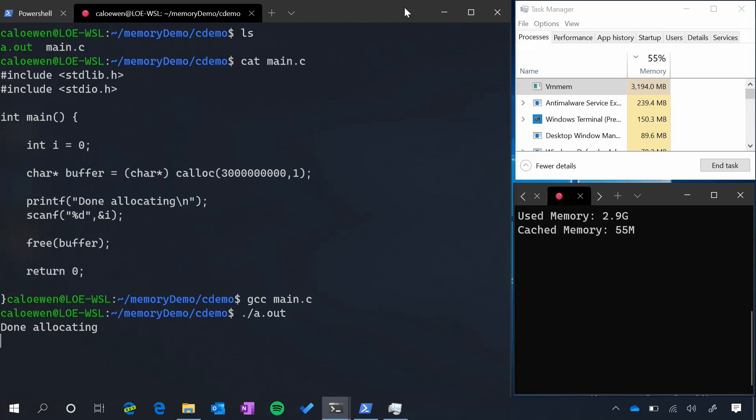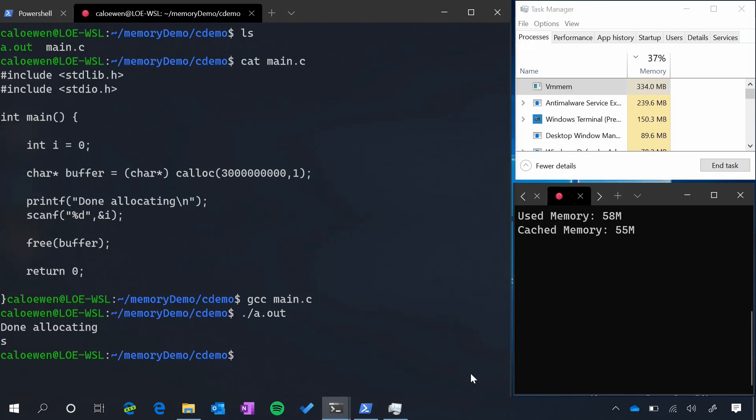And where this feature comes into play is before in WSL, when you allocated a lot of memory inside of a process inside of Linux, your VM would expand. But after this was done allocating, your VM would not shrink back down. So now when I enter some input, you can see our Linux memory will shrink back down to 58 megabytes, and so does our WSL2 VM memory. So all in-use memory is automatically returned back to your Windows host, and now the VM will grow and shrink as you need it.